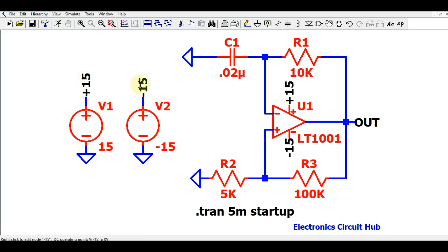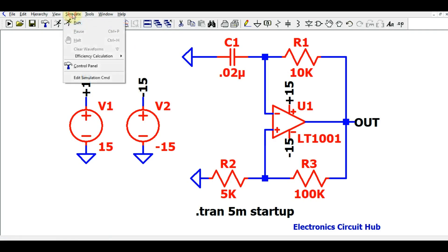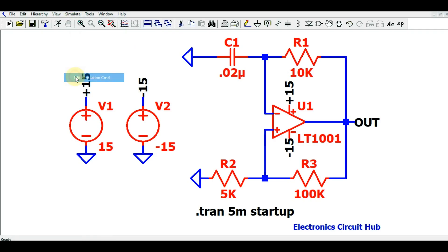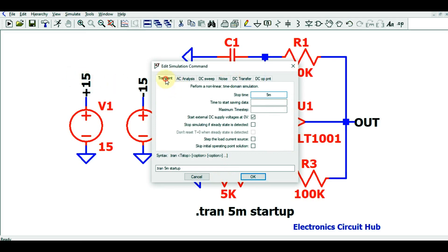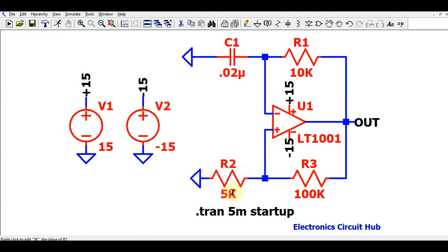This is a dual supply — plus 15 volt and minus 15 volt. Now let us run the simulation. Click the run button, then edit simulation command. I selected transient analysis with a stop time of 5 milliseconds, and I have also checked 'enable the startup condition.' The command is dot-transient 5 millisecond, which will show how the circuit behaves at startup.